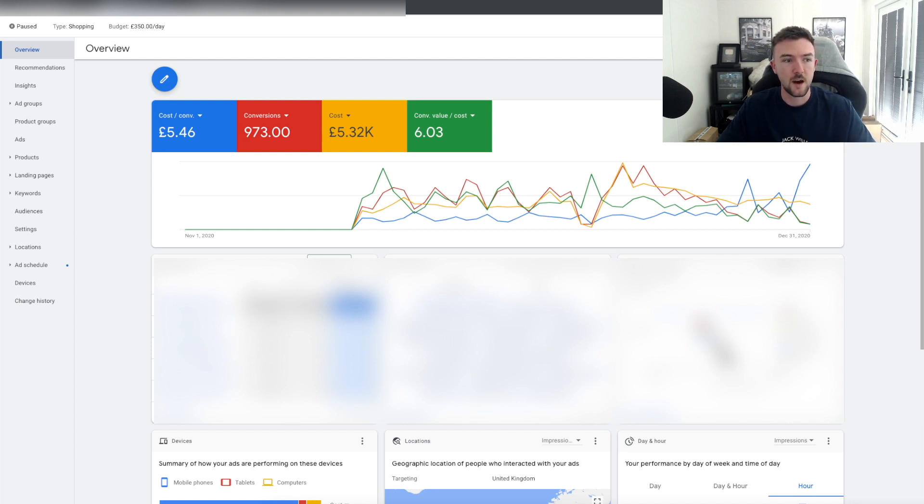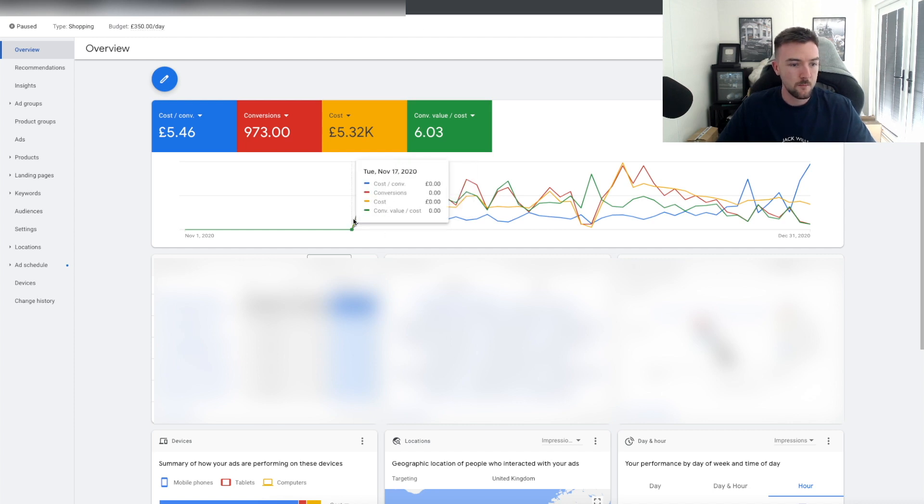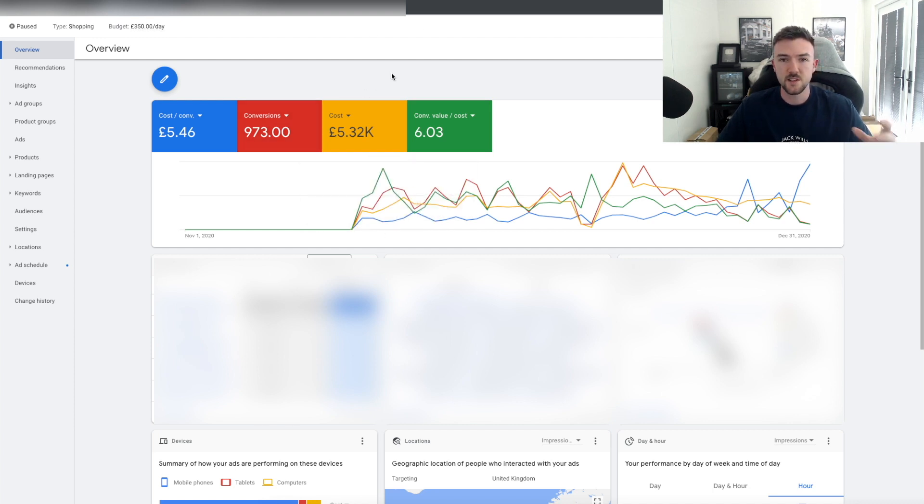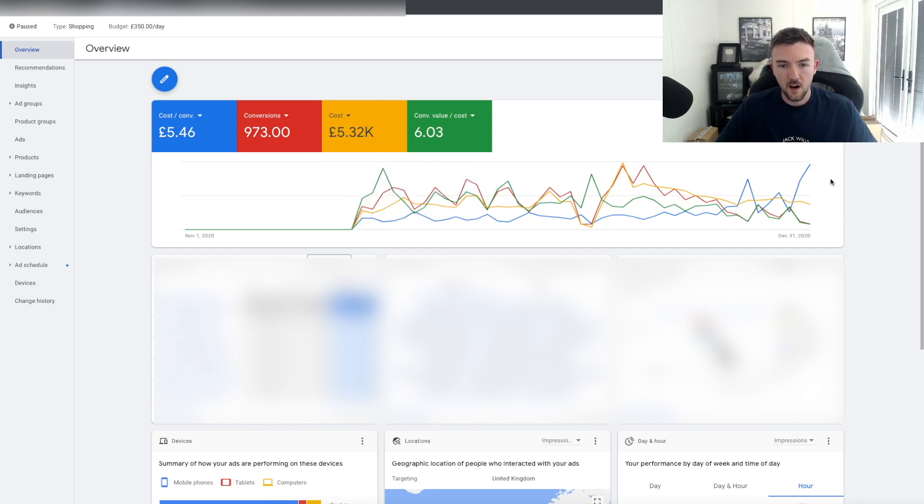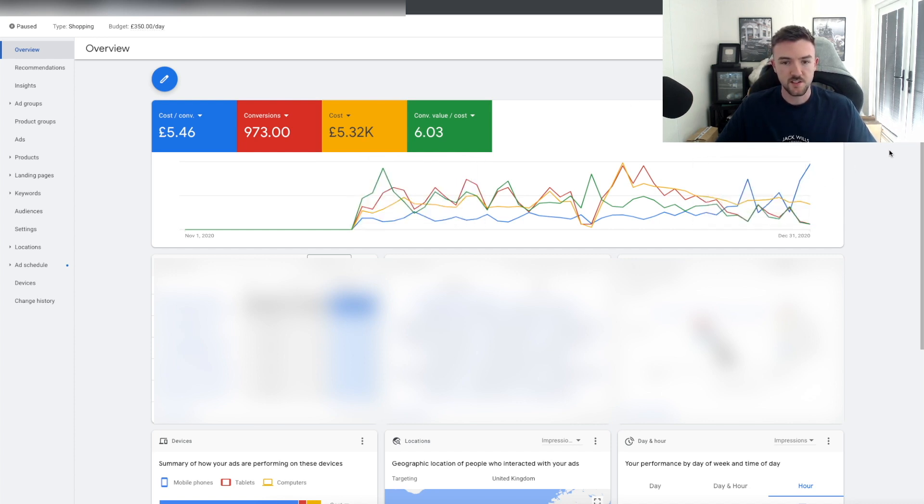We all have to start somewhere and I'm going to be showing you this campaign you can see on screen now. This is one of my UK campaigns that I started in November of 2020. This was a standard shopping campaign. This data you see here is from mid-November up to the end of the year of 2020.